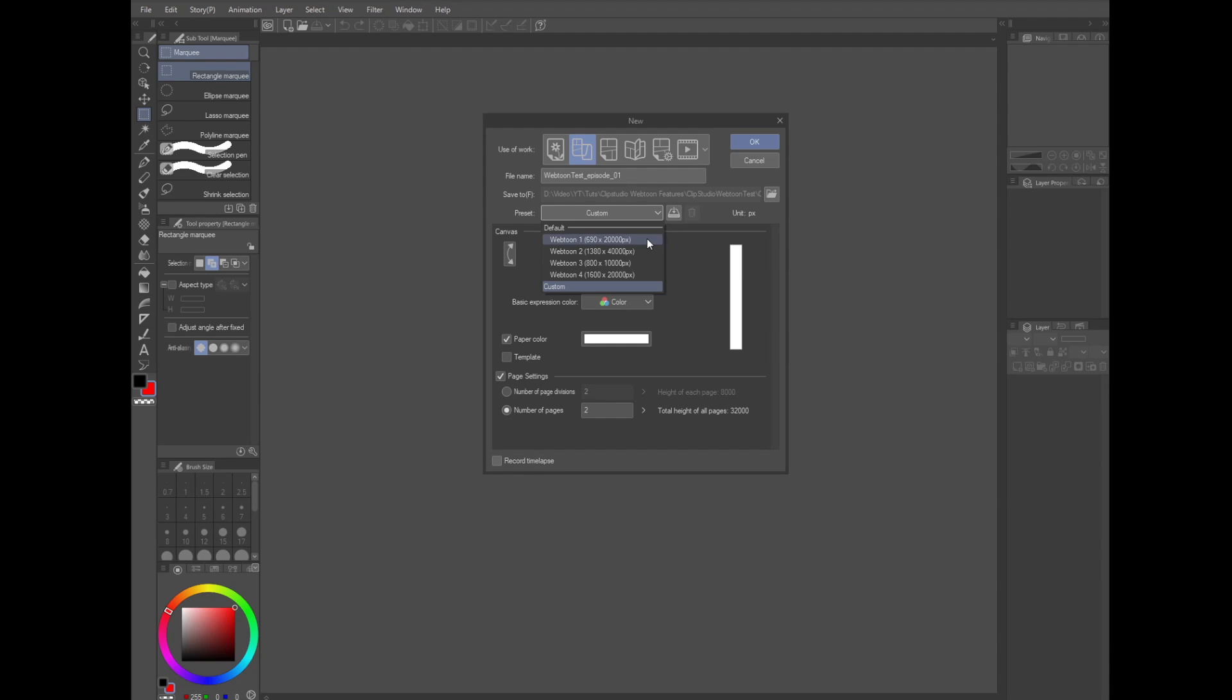If you're familiar with my other process videos and the templates I've created, this is the size that I use in those templates. 1900 pixels wide by 16,000 pixels tall. DPI resolution doesn't really matter when we're talking in pixels, but just enter 300 pixels DPI.